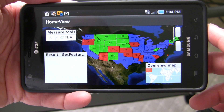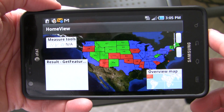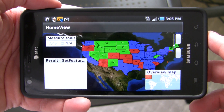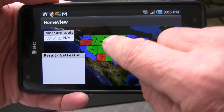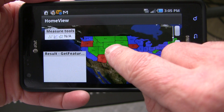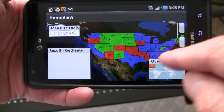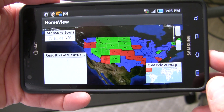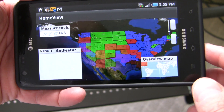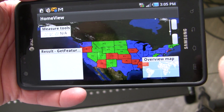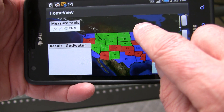WFS is equivalent to a feature layer in the ArcGIS world, and WMS is equivalent to a dynamic layer. So what you're looking at here is actually a WMS layer, which is the states overlaying another WMS layer, which is an image layer of the world. Just walking through it briefly, you can see it's very interactive.